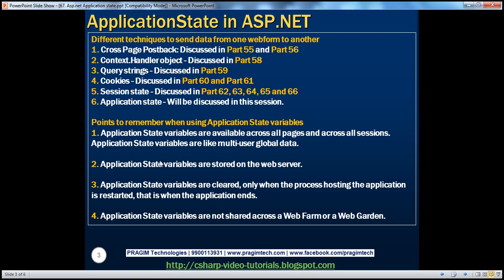One important thing to keep in mind: application state variables are available across all pages and across all sessions — they are like multi-user global data. Whereas session state variables are available across all pages but only for a specific session. Session state variables cannot be shared between sessions; a session variable belonging to one session cannot be read by another. Application level variables, however, are accessible across all pages and all sessions, making them multi-user global data, while session variables are single-user global data.